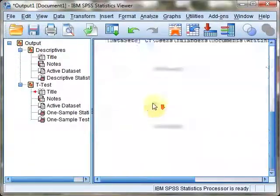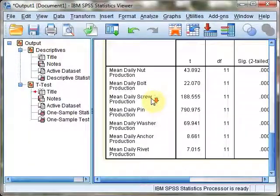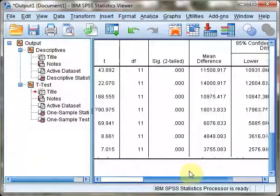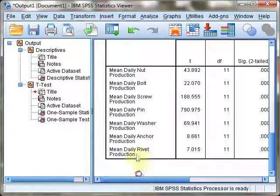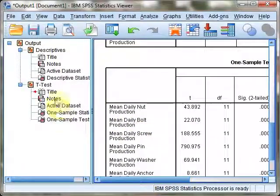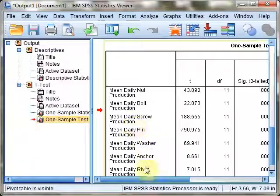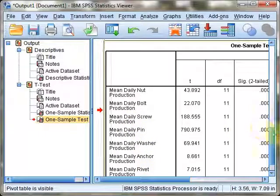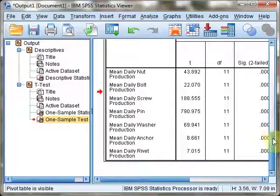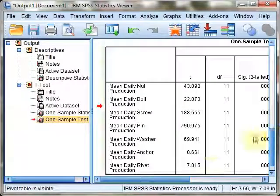Again, the output pane will pop up, as it usually does. And you'll see at the very bottom, our very last panel, we have a variety of T statistics reported, as well as degrees of freedom.